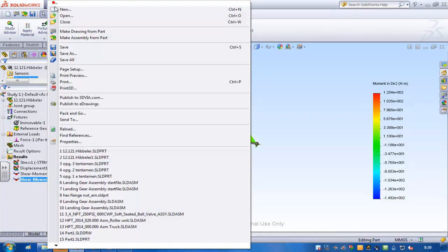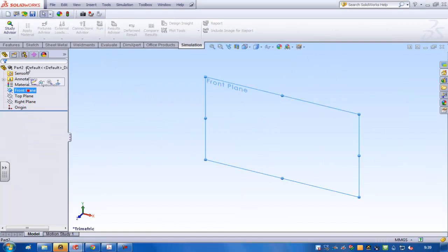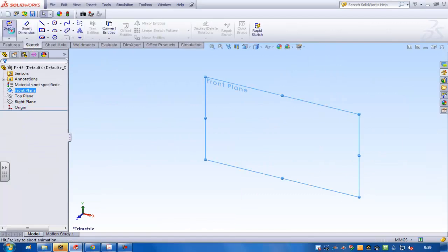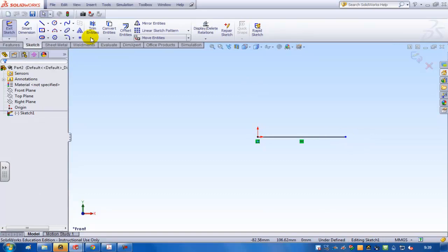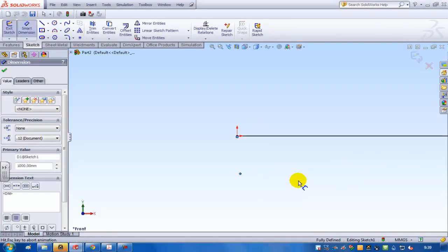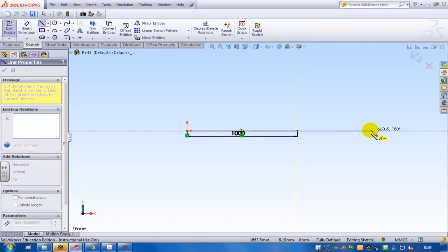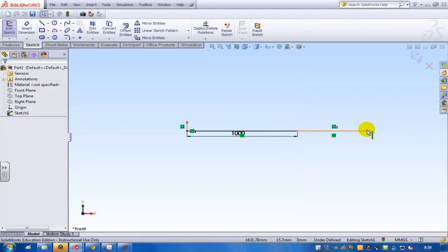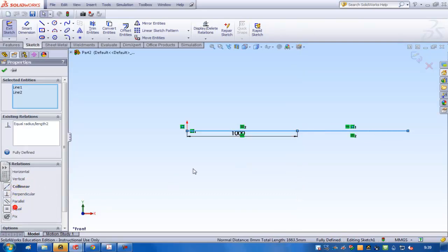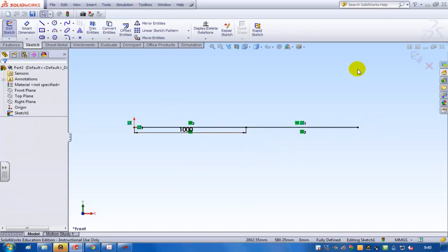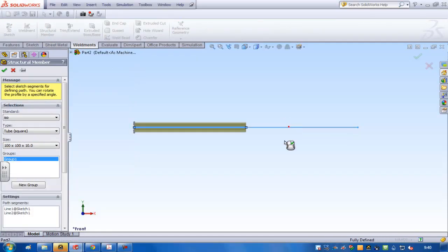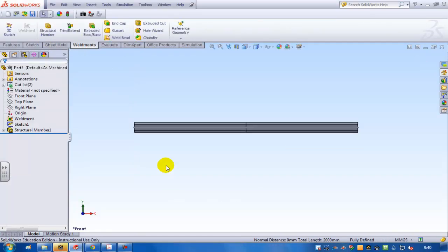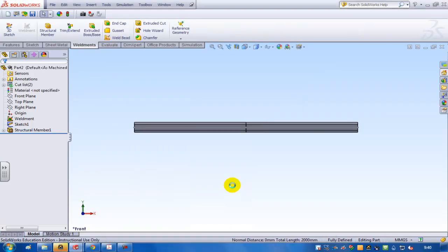I'm going to create a new file and I'm going to sketch two lines of one meter. Previously I needed two, but in the symmetrical version one. I'll put them on equal, equal length. I'll save the file under the name symmetrical.